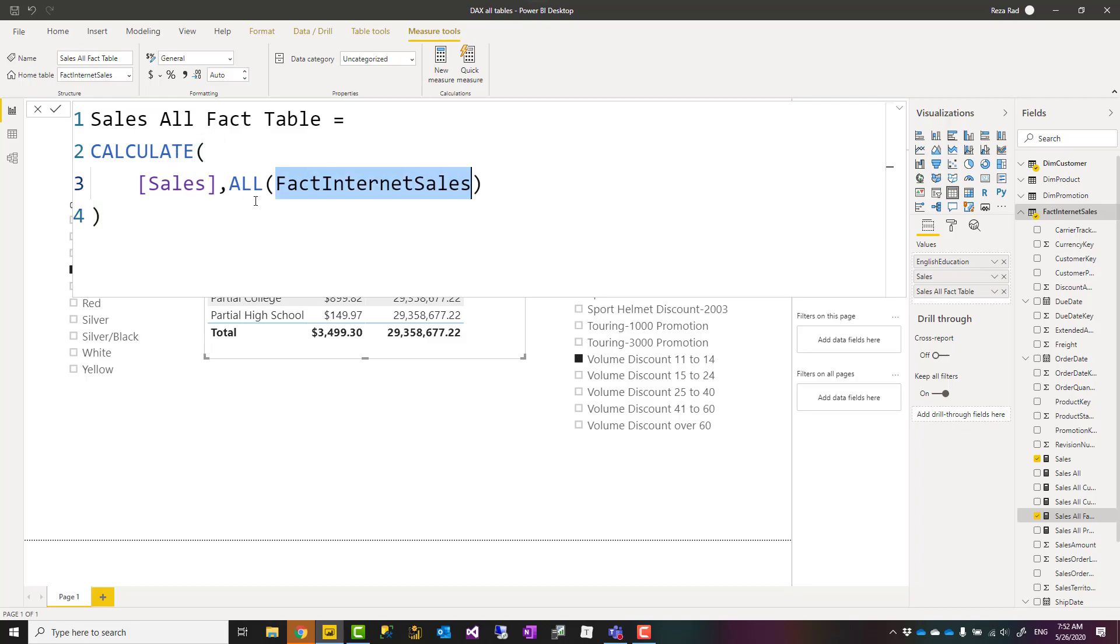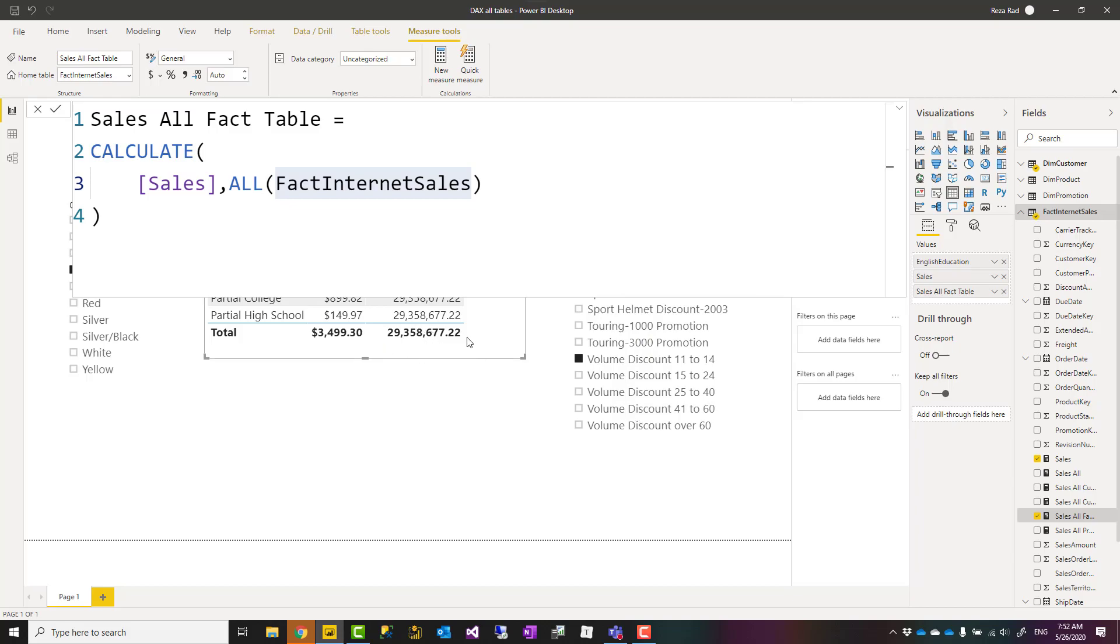I'm saying calculate sales but for all fact table. You see that most of these—it's just the table that I pass as an input changing. So when I say all fact table, this would be the total sales regardless of anything. It doesn't matter what I select; it's always 29 million dollars.